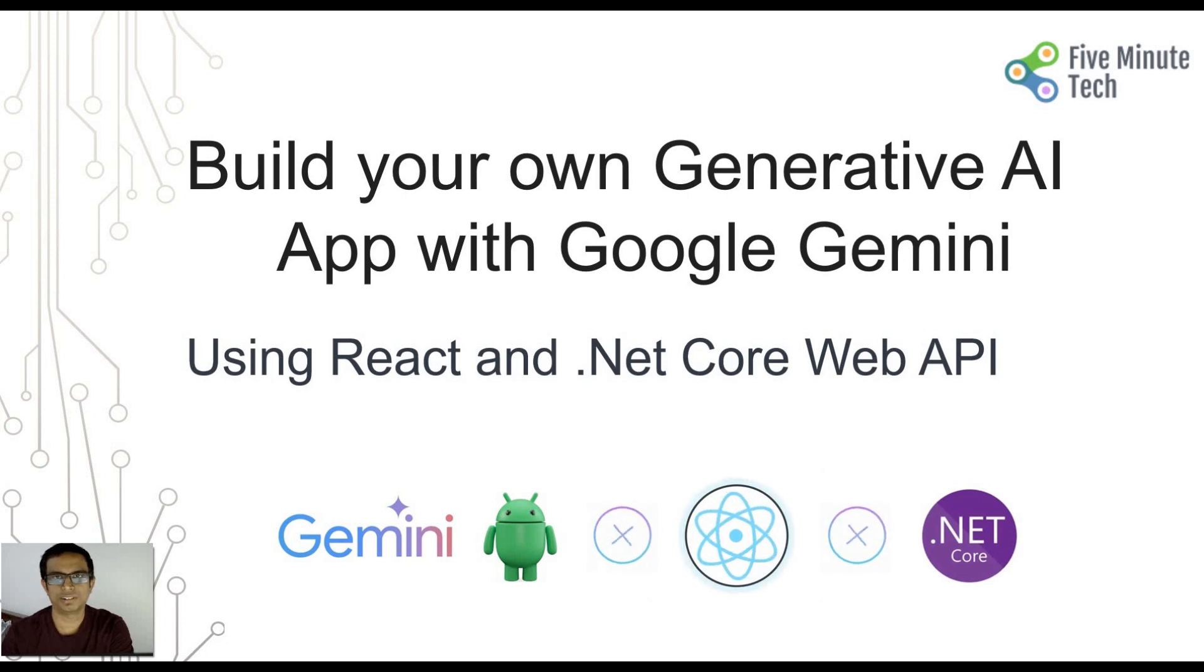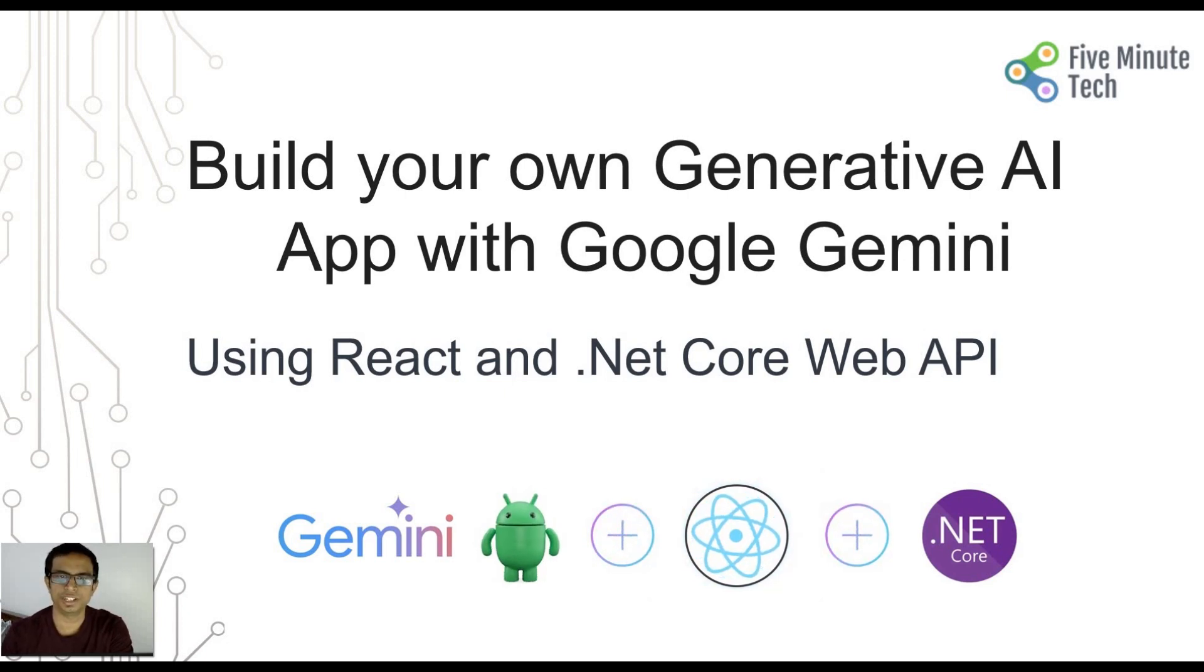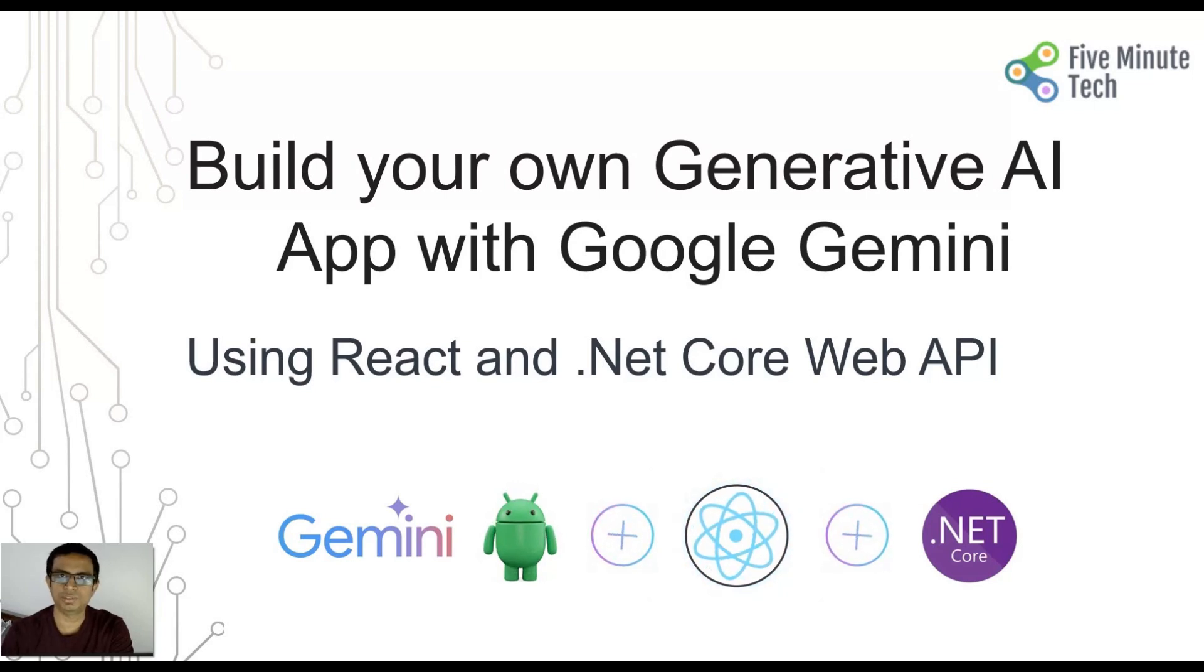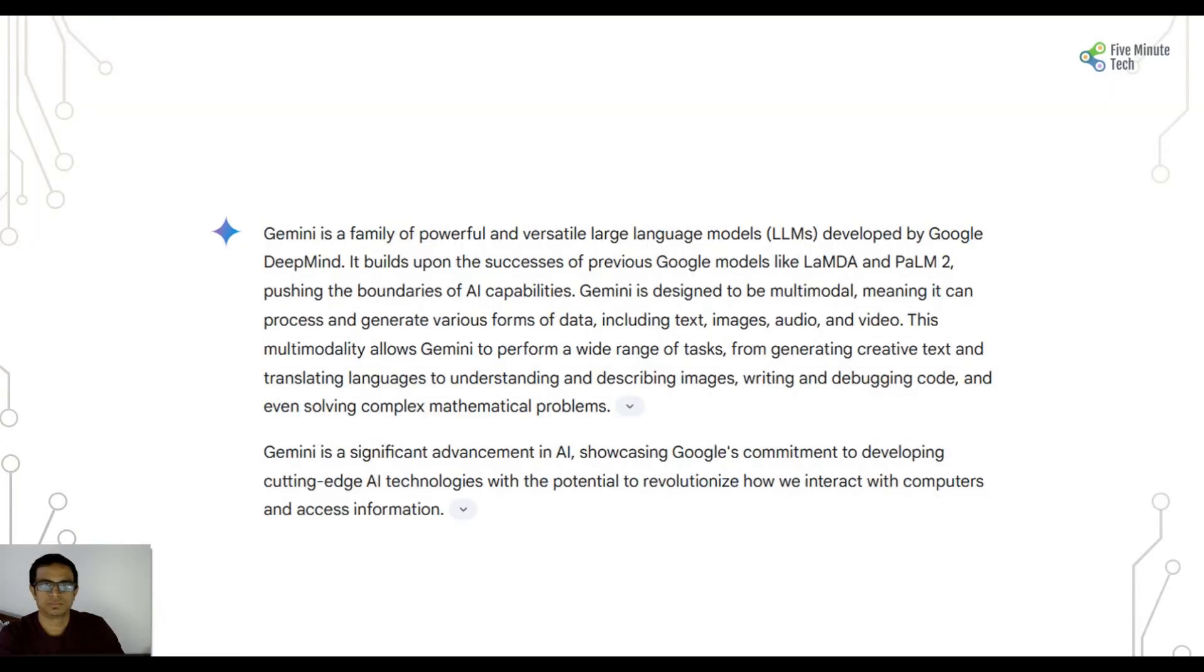Hello all, welcome back to the 5 minute tech channel. Today we will be building our own generative AI app with Google Gemini, and for this we will be using React with .NET Core Web API. So let's get started.